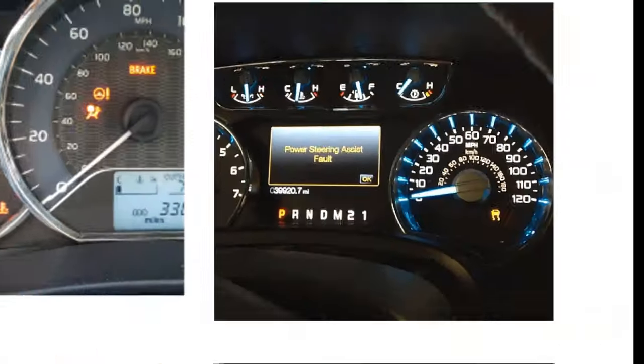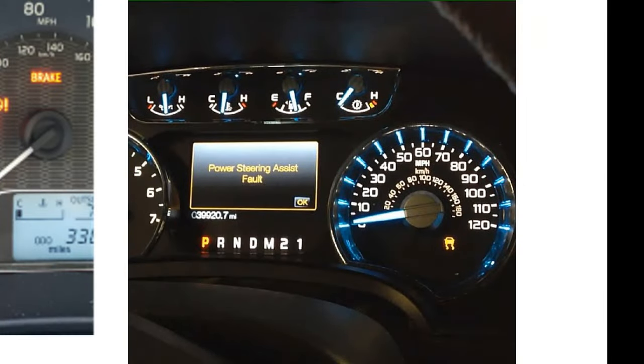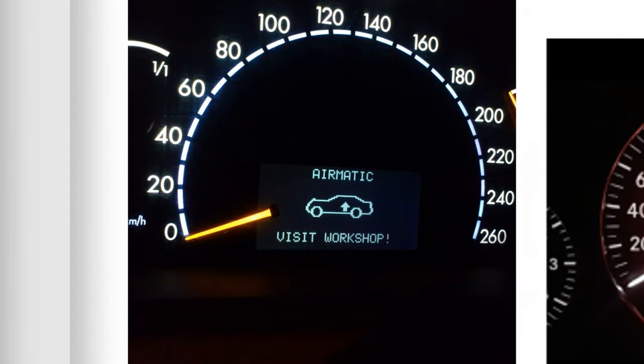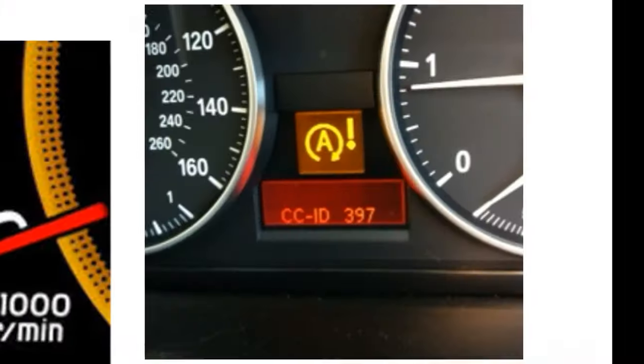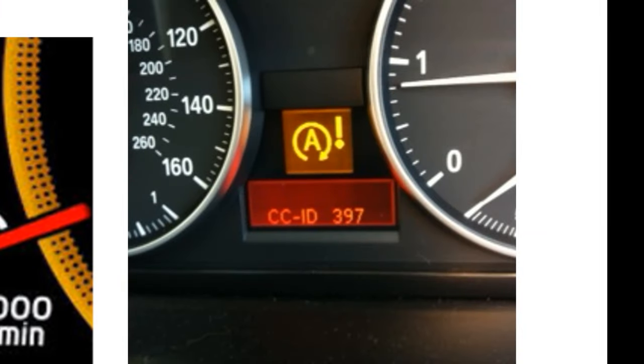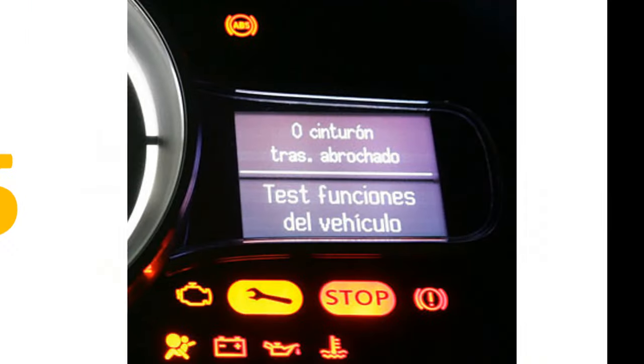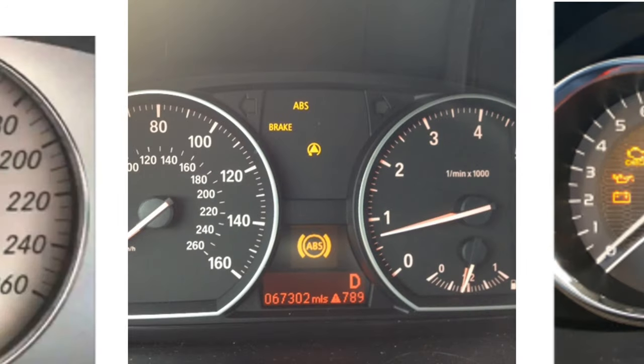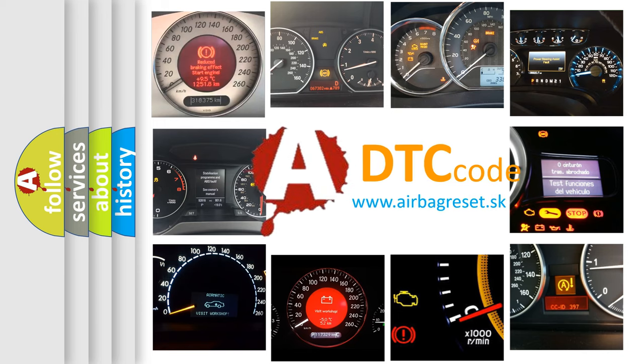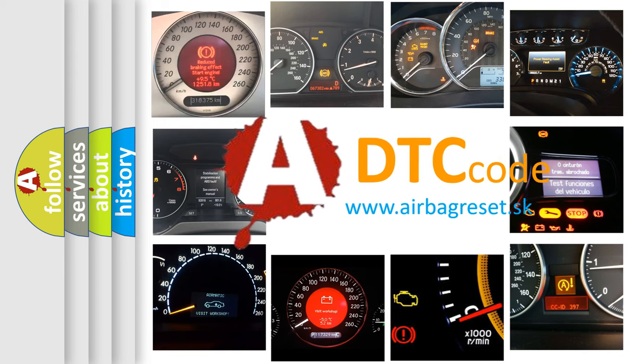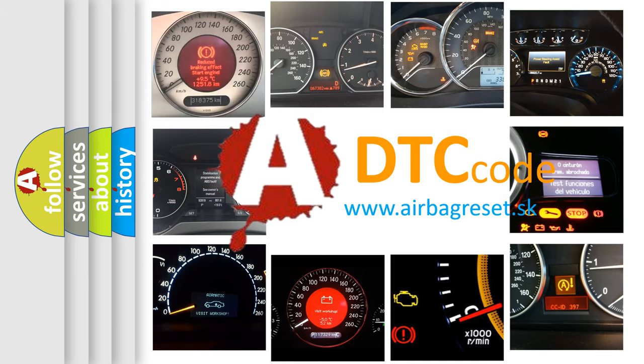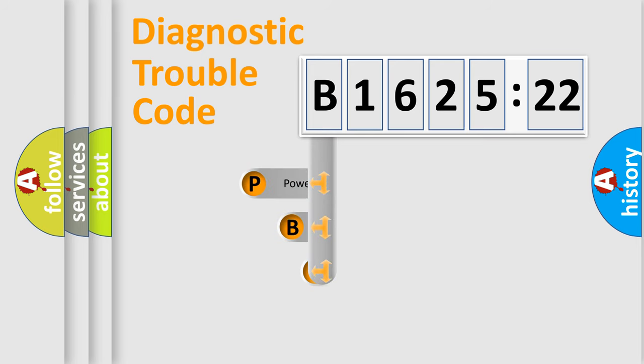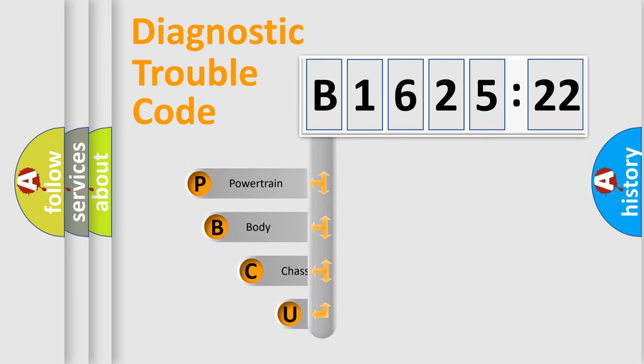Welcome to this video. Are you interested in why your vehicle diagnosis displays B162522? How is the error code interpreted by the vehicle? What does B162522 mean, or how to correct this fault? Today we will find answers to these questions together. Let's do this.